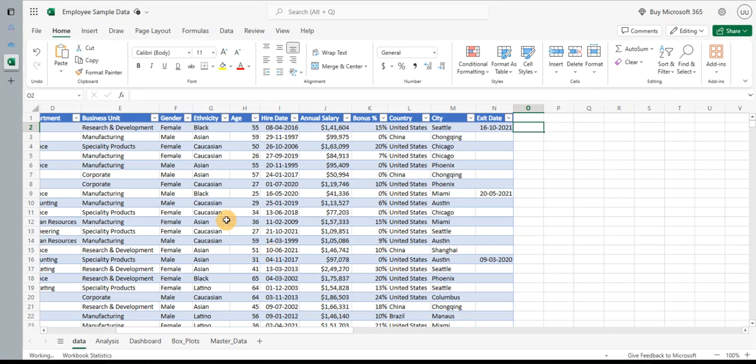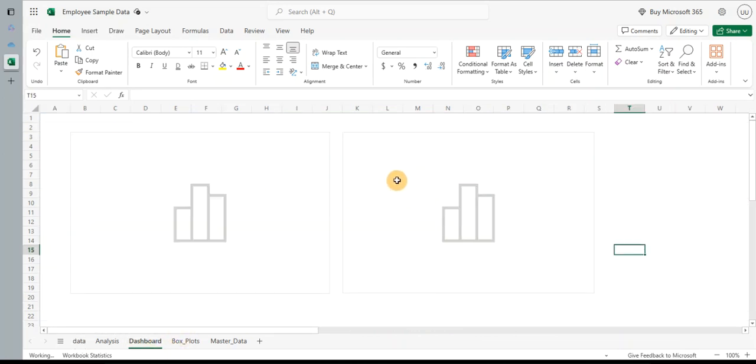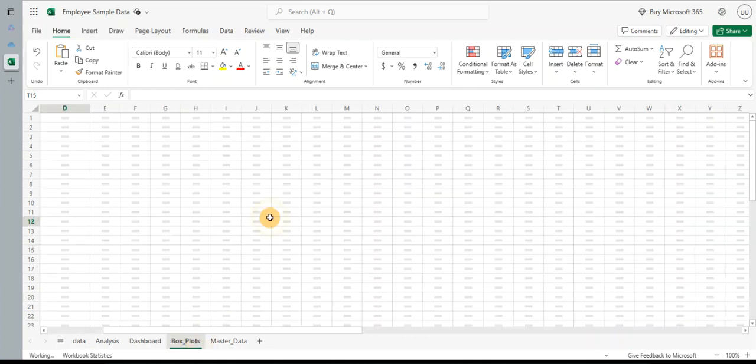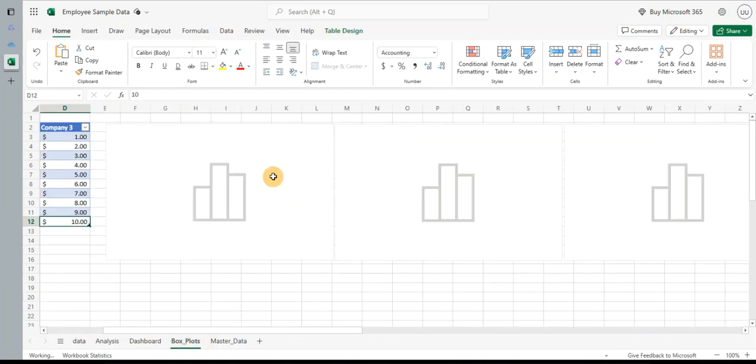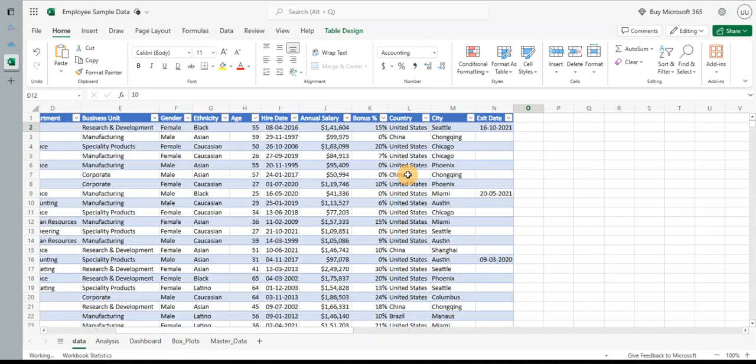Let's take a recap of what we did in the previous parts of the series. We did some data analysis using Excel. We created a dashboard with a couple of charts and saw some trends and box plots. In the next video, we dealt a bit deeper into box plots and tried to understand how to interpret a box plot and how to understand the distributions using the same.